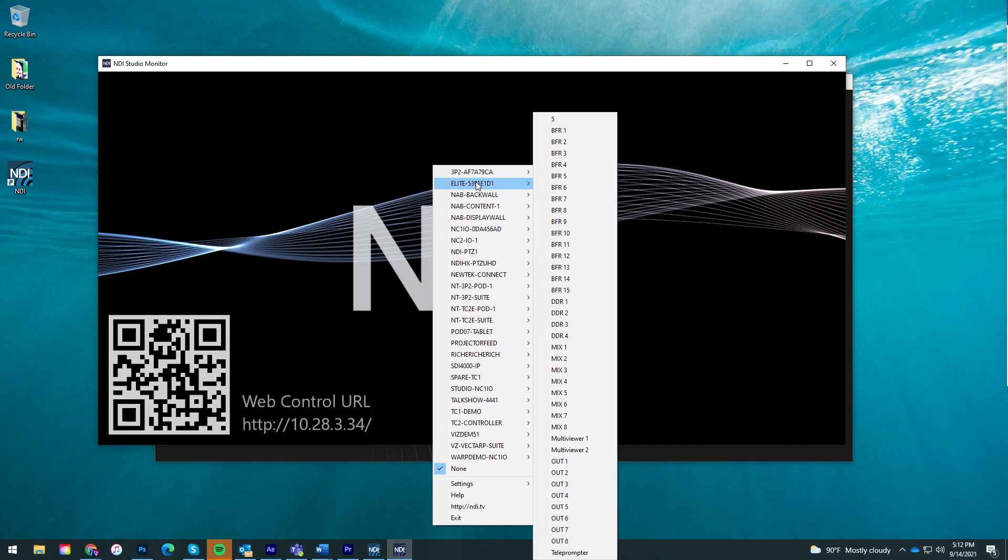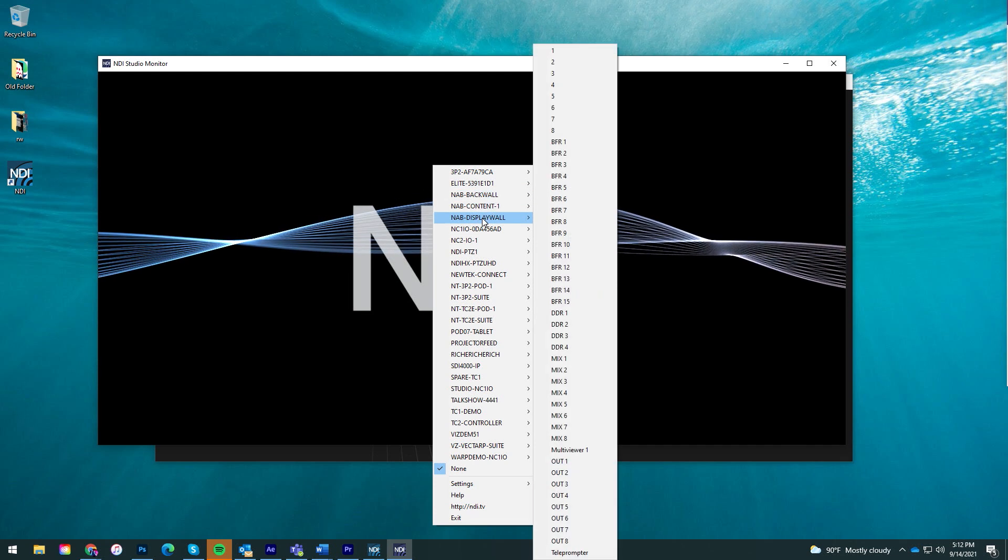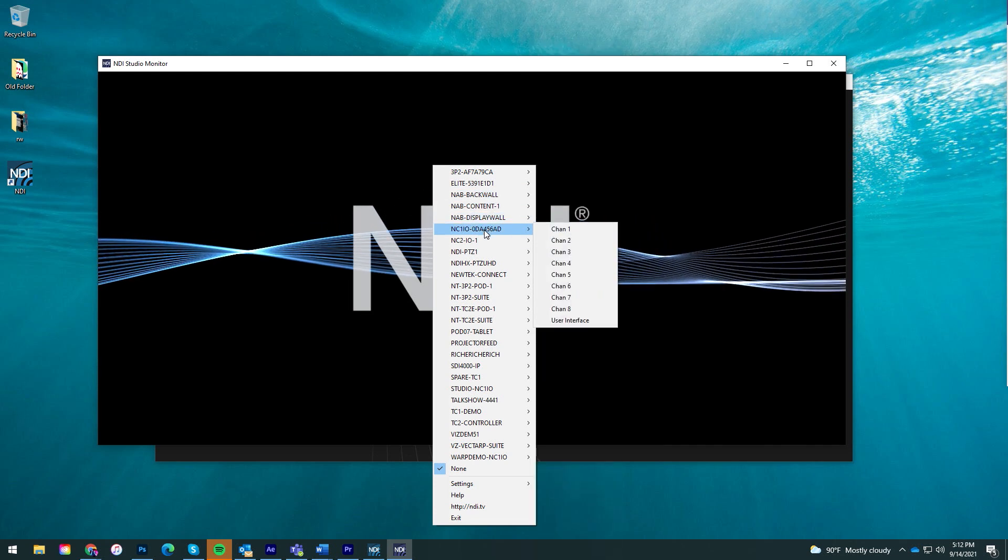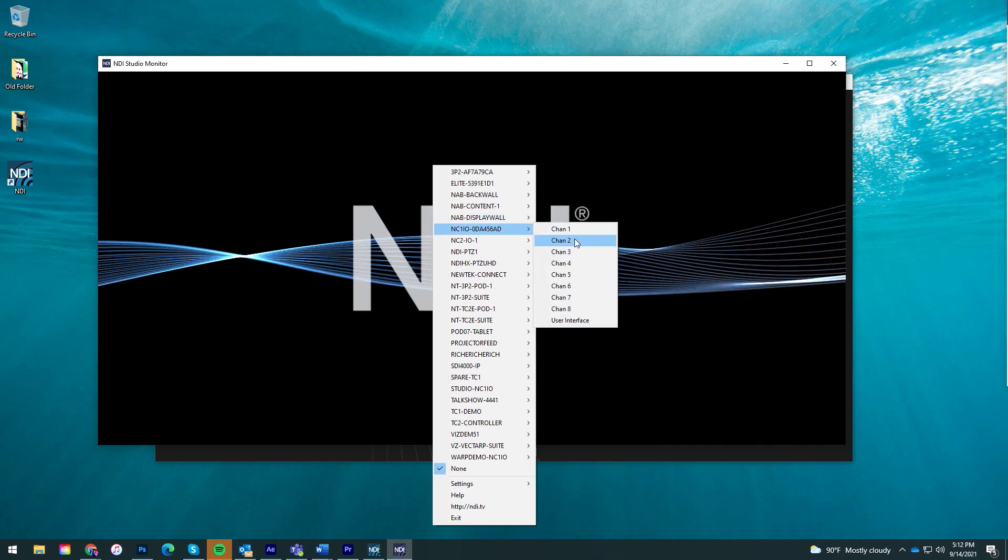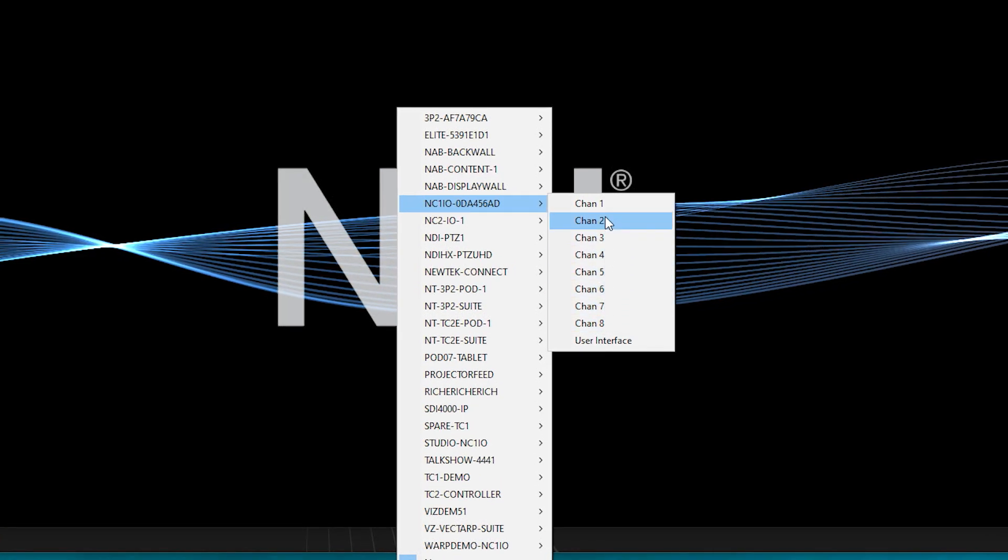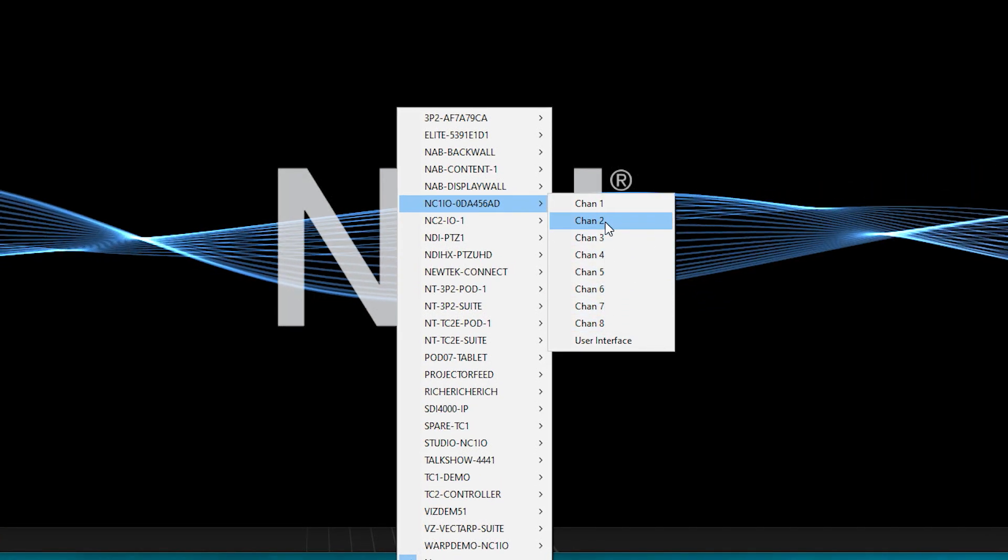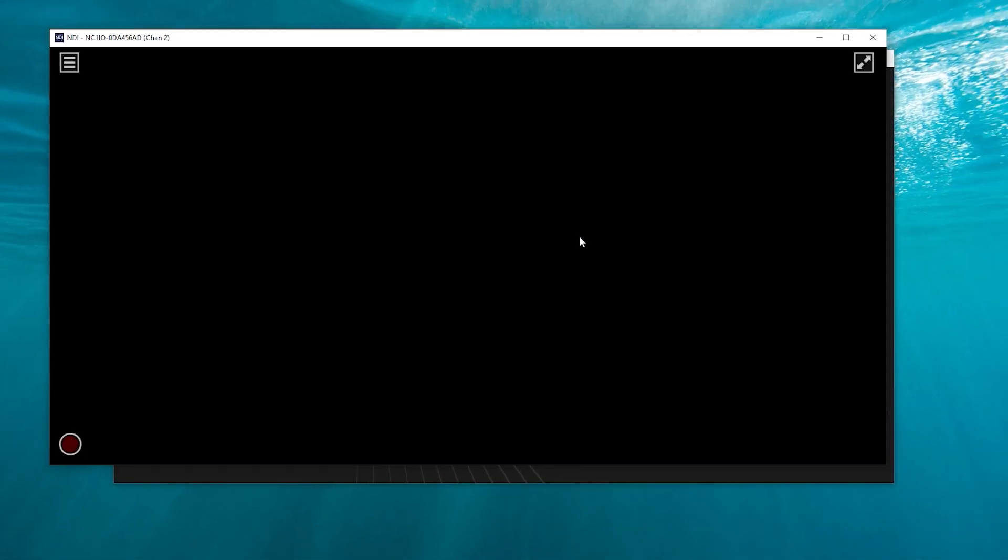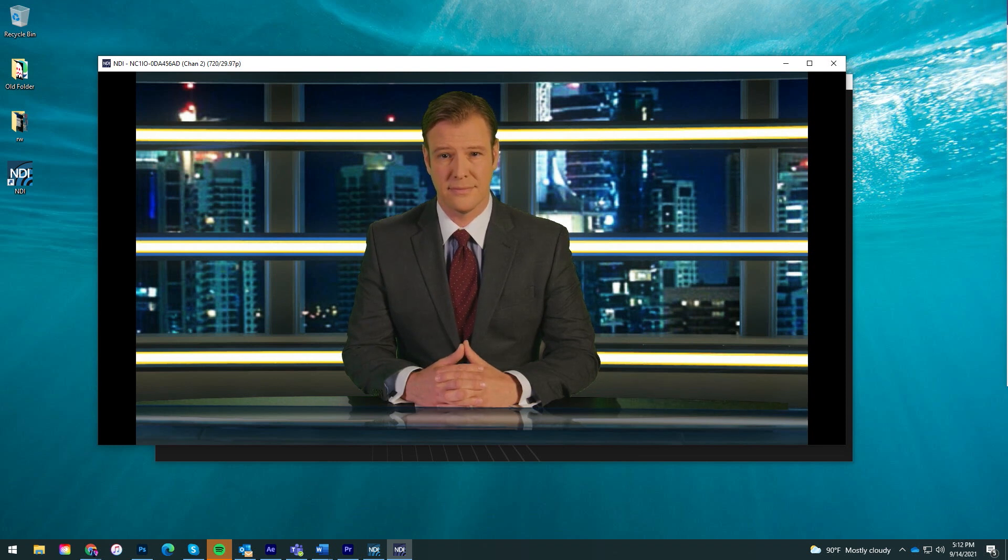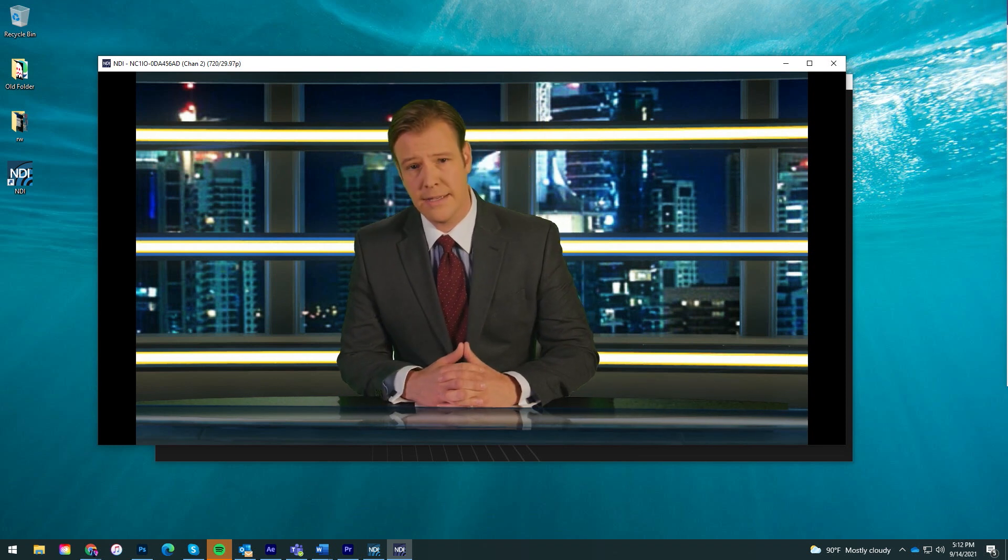This will display a list of different devices broadcasting over NDI. By mousing over each source you can select any of the channels being sent from that device. Once selected, you will receive the video and audio of that source in real time.